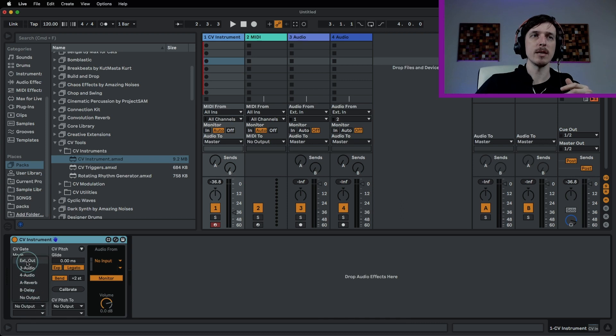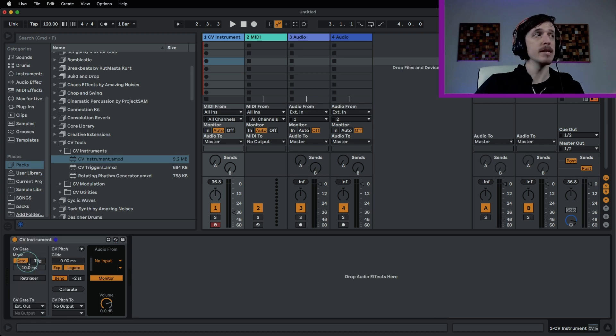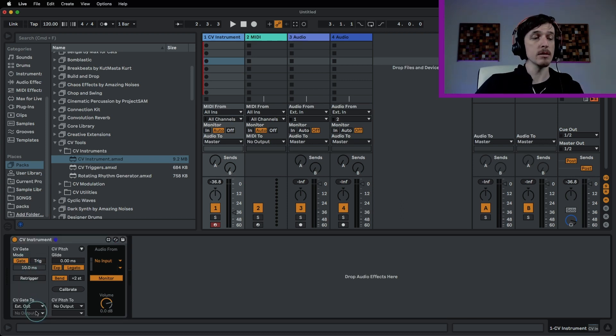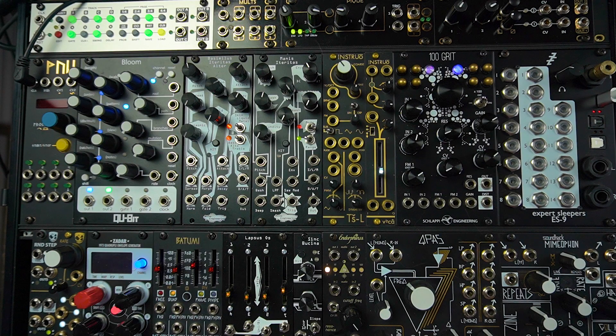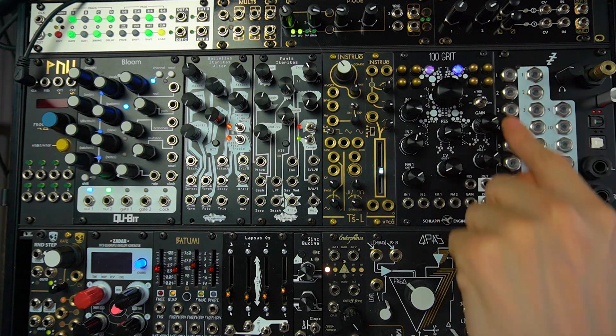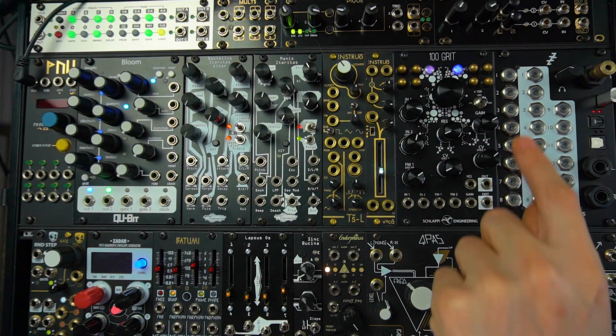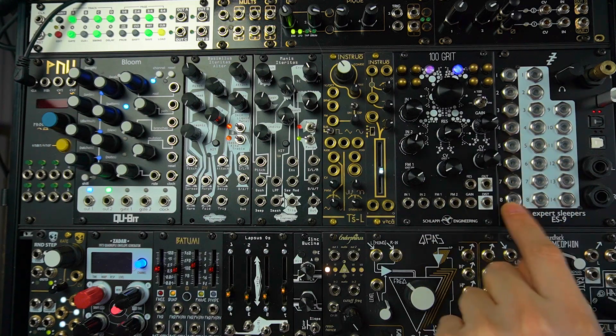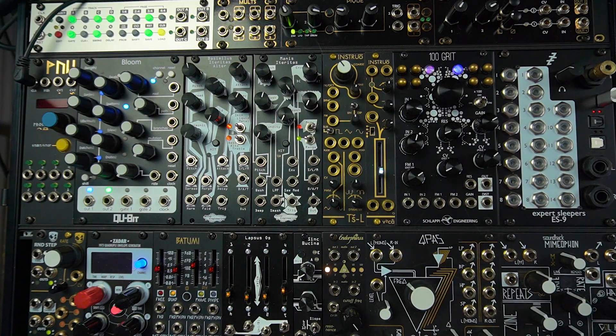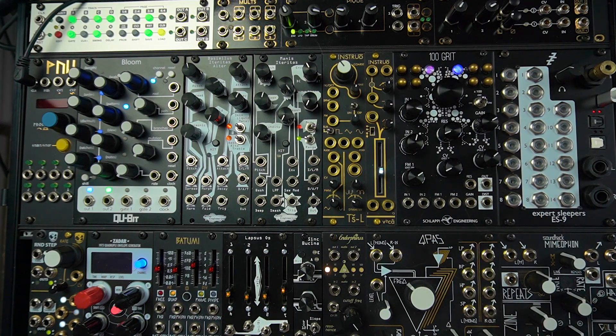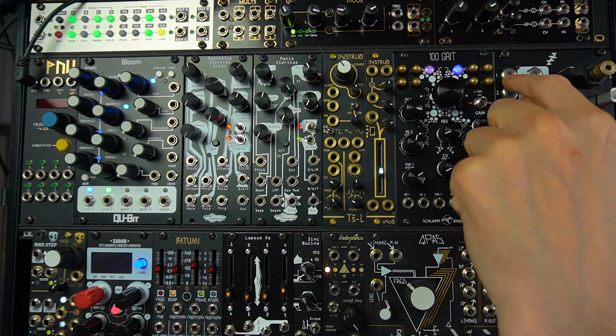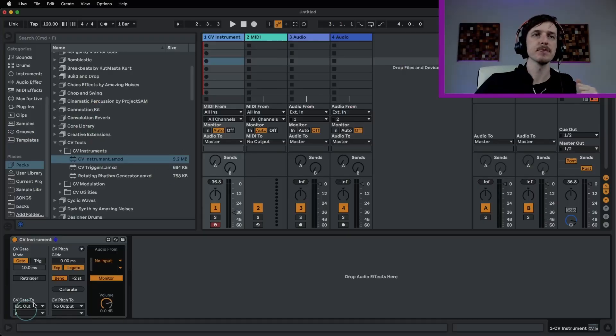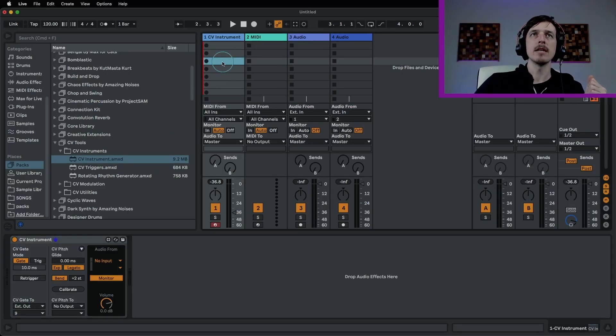So we're going to send this out. We're going to choose external output. So I have the output of Live set up to be going to the ES9, and we're going to send this out to channel nine. Weirdly enough, these are your outputs here. It labels them one through eight, but these are actually outputs nine through 16. So output nine is going to be that one right there, which should be this one here.